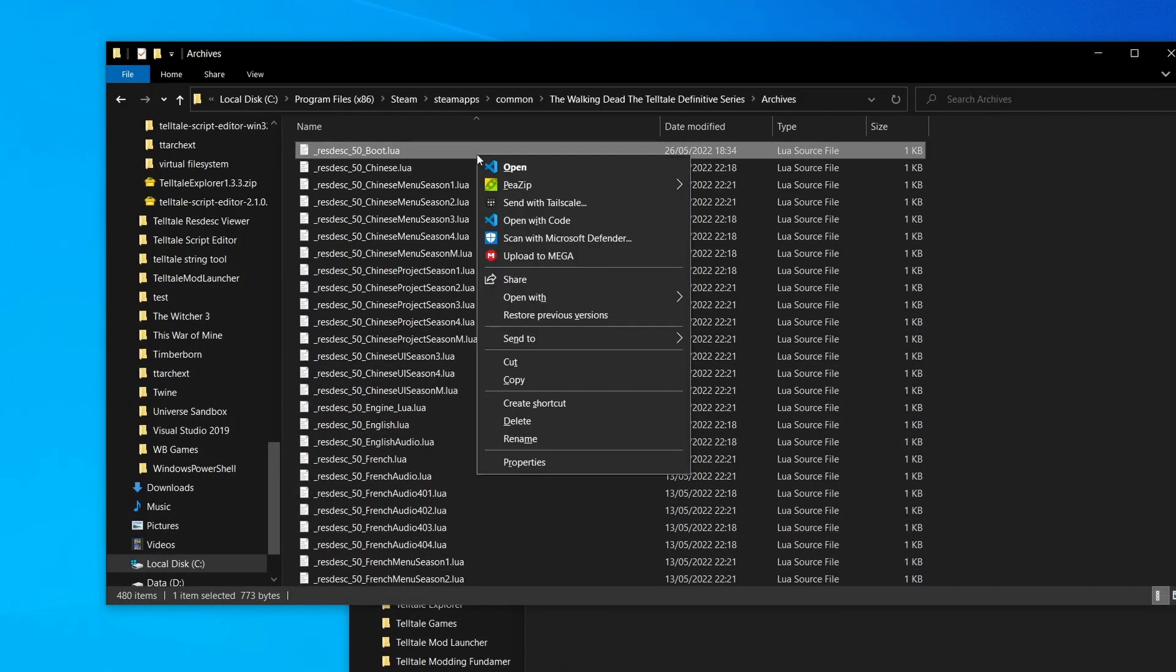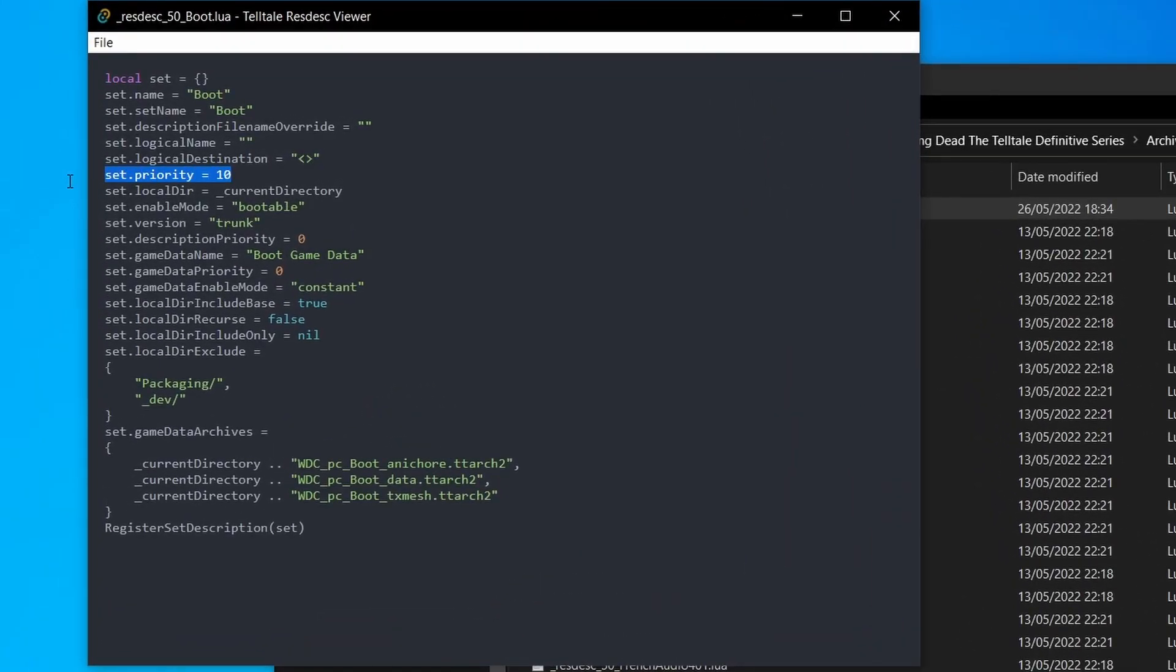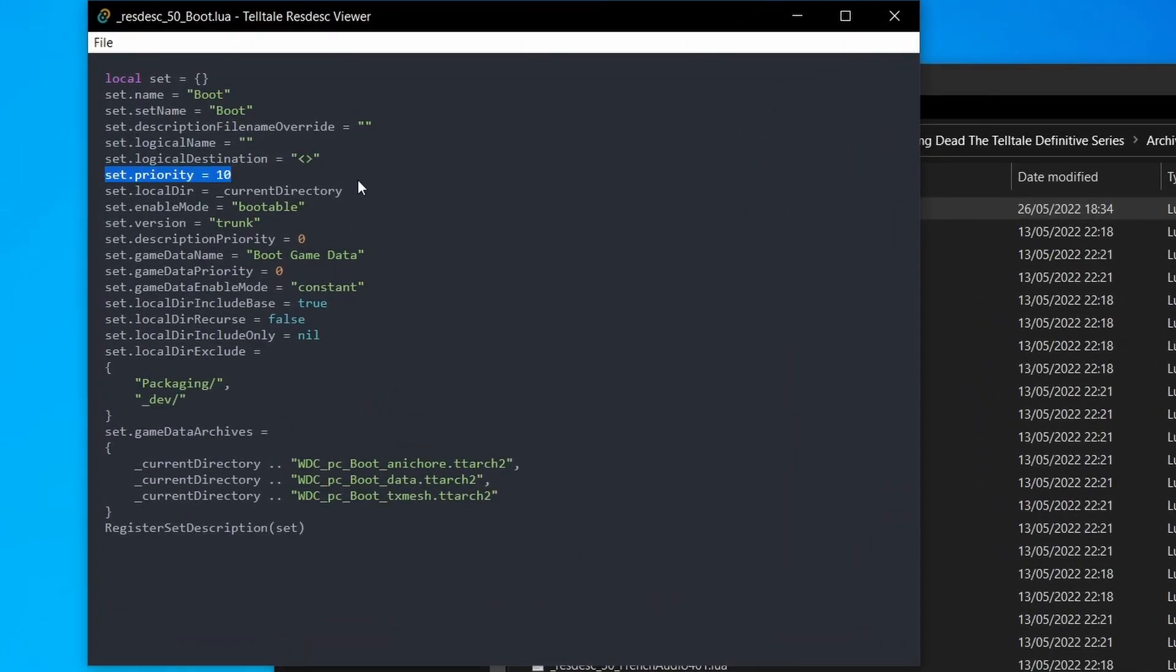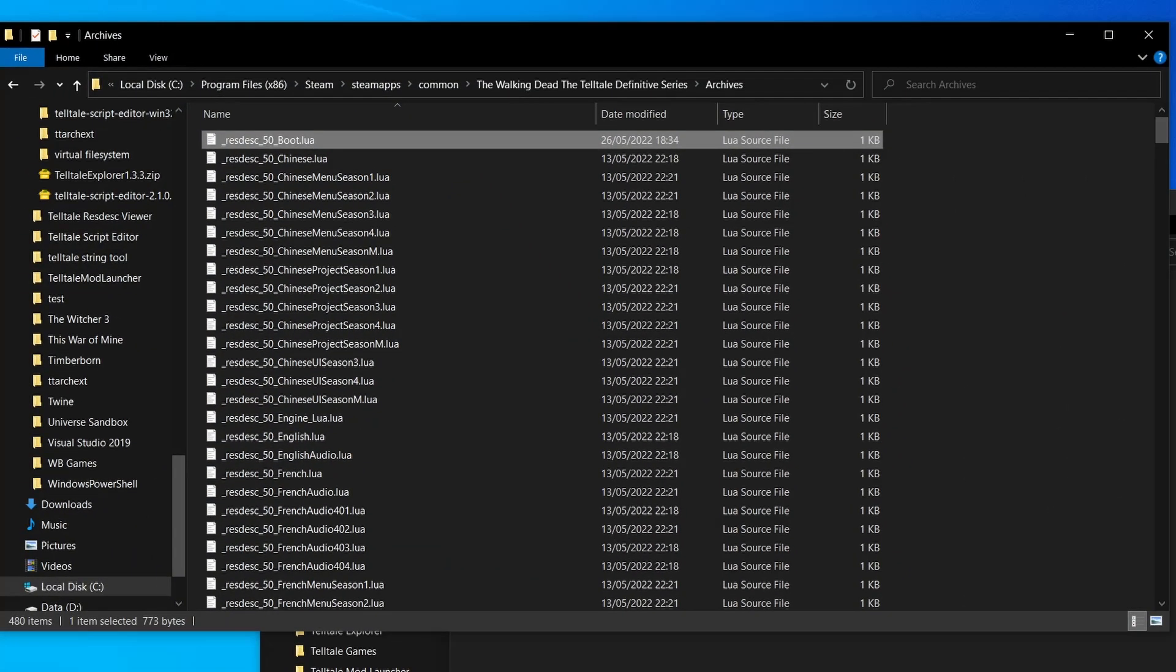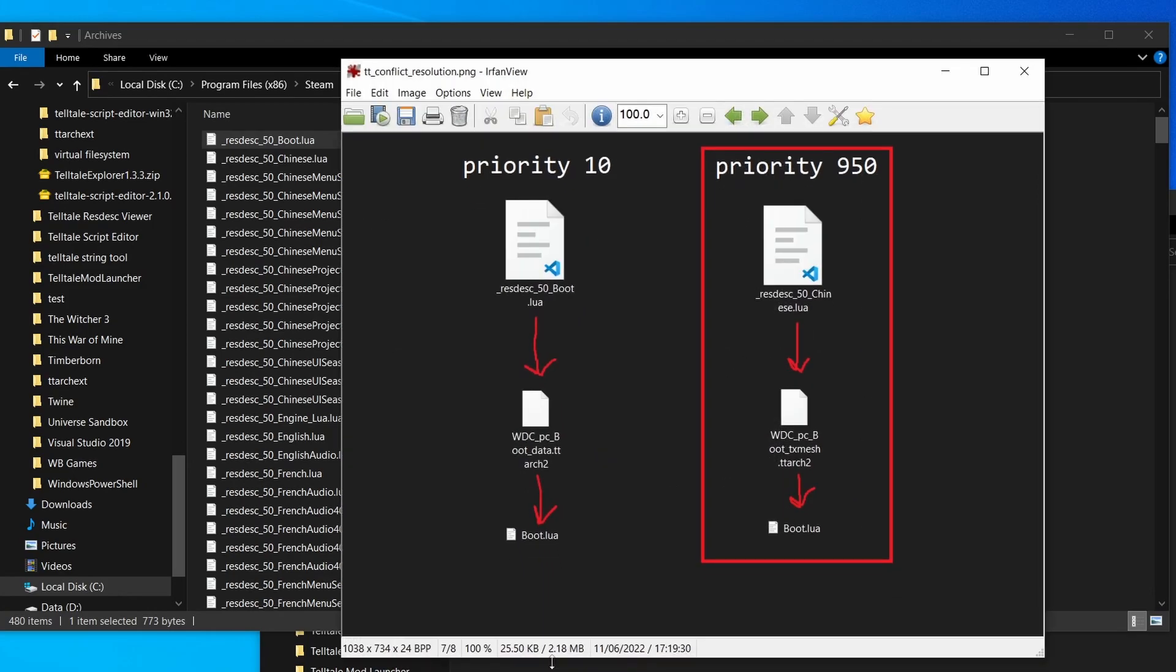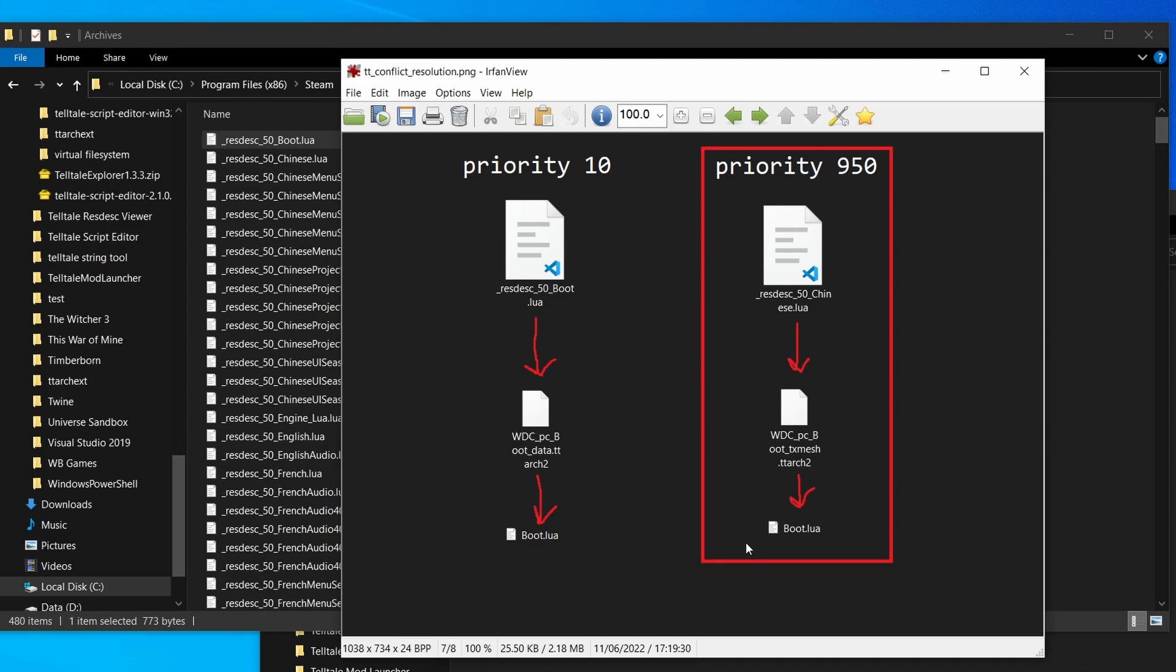Let's take a look at this resource description file again. Notice how there's a priority set in here. This priority is exactly how conflict resolution occurs. Let's just say we have two separate resource description files that point to two separate Telltale archive files that each have their own boot.lua. On the left our resource description file has a priority of 10, and on the right our resource description file has a priority of 950. Therefore what will happen is the Telltale Tool will say okay, this has the higher priority, let's go with this boot.lua rather than this one. This is very beneficial for modding and I'll come back to this in a sec.